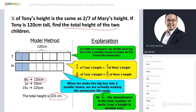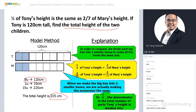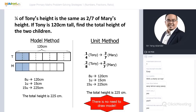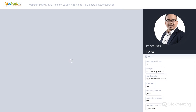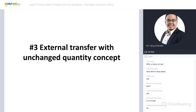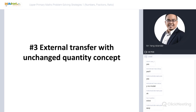We are done with strategy number two. We're going to move on to the next strategy. There's no need to draw a model when using the unitary method. The next strategy is called External Transfer with Unchanged Quantity Concept.